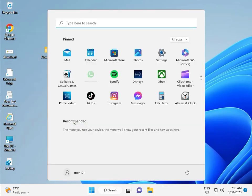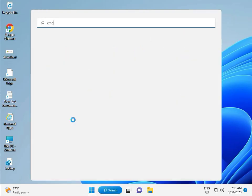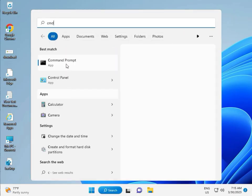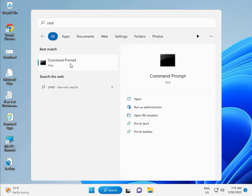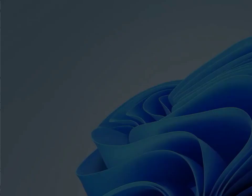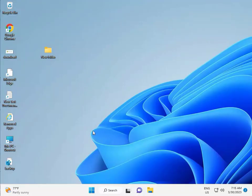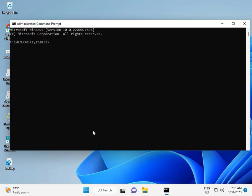Next solution: click the Start button, type cmd, right-click and run as administrator. Then type chkdsk /f /r and press Enter.